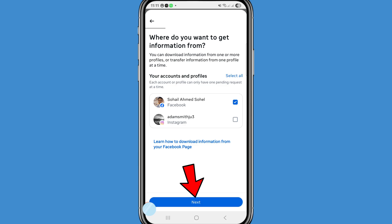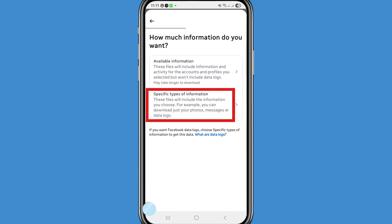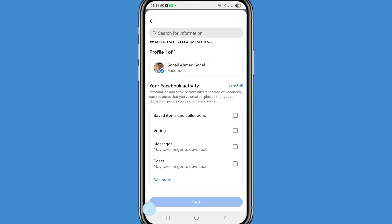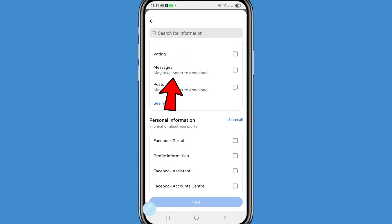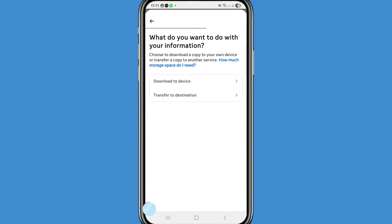After that choose Next. Open 'Specific Types of Information.' Select Messages — note it may take longer to download. Click on it, then choose Next. You can choose to download a copy to your own device or transfer a copy to another service. Choose 'Download to Device.'